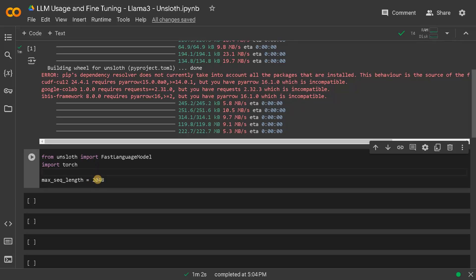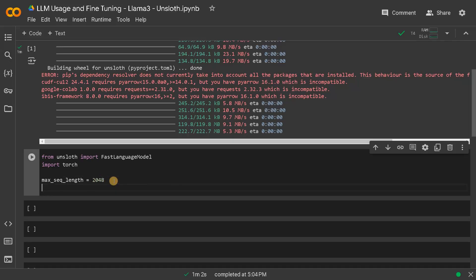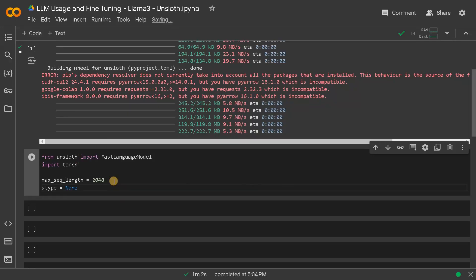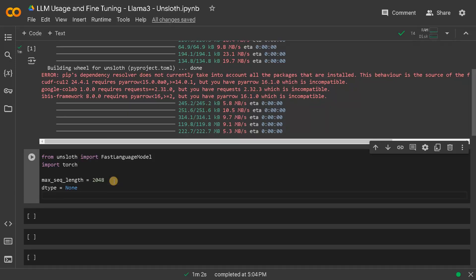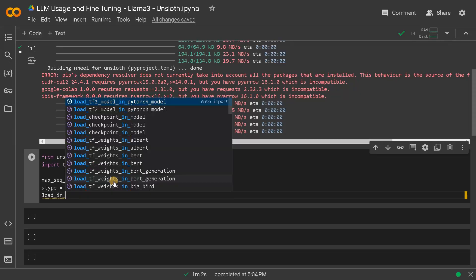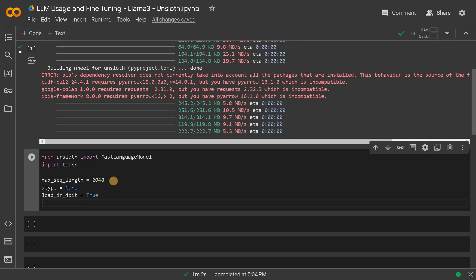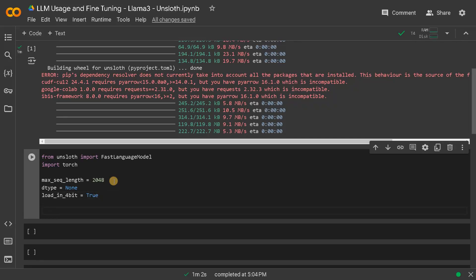And D type - this changes depends on the backend hardware which we are using. If you specify it as none it will automatically use the best one depends on the hardware. And load in 4 bit. If you don't have a big GPU like in the colab or if you want to run in local, loading it in quantized state is much better. It won't affect the performance that much and it will also reduce the memory usage.